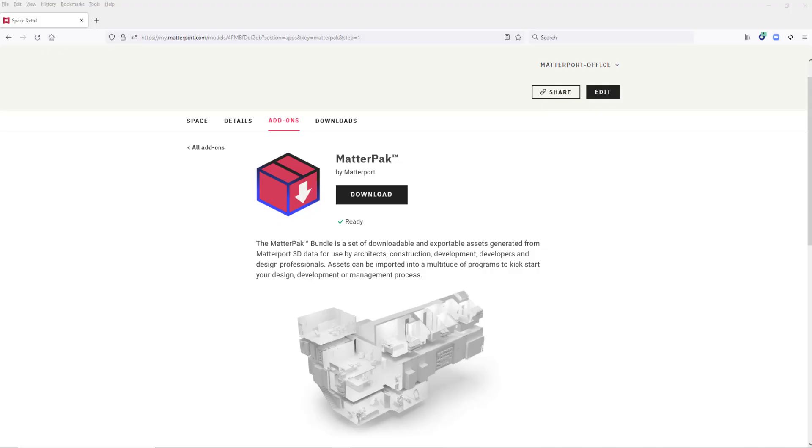Once you've captured your space using a multitude of different hardware devices, that's then uploaded to the cloud. When it's been uploaded we automatically generate what's called a MatterPack. You can download the MatterPack and it contains several files including an OBJ file and an XYZ file.